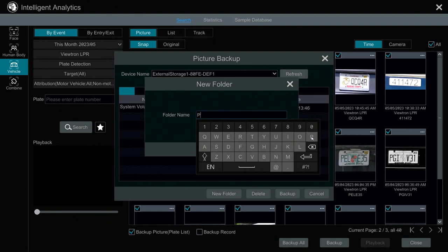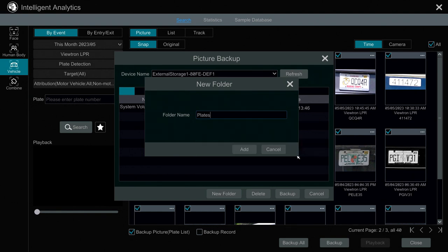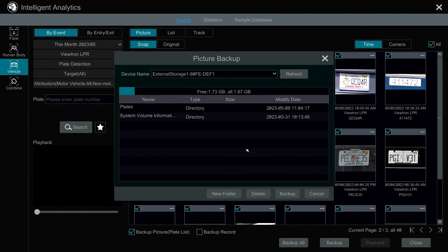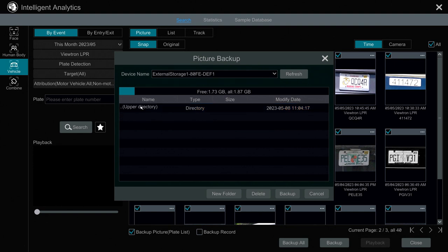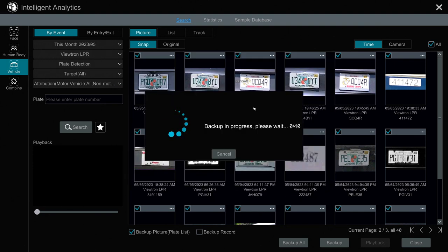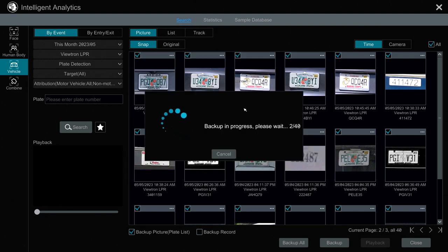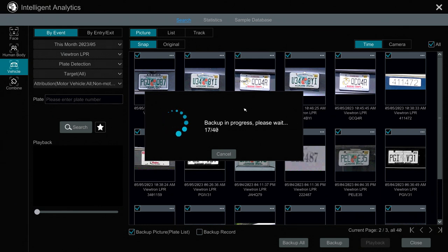And I'm going to create a new folder on my thumb drive. And I'll just call it Plates. And then I'll press Add. And then I'll go into the Plates folder and then click Backup. And then you'll see the progress of those 40 plates being backed up.